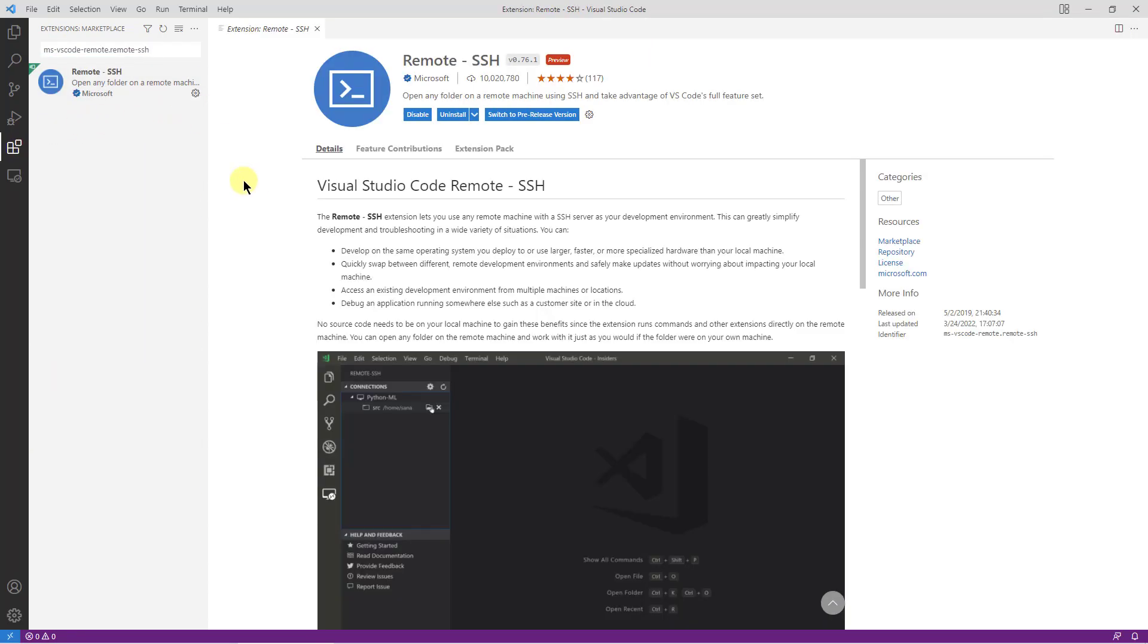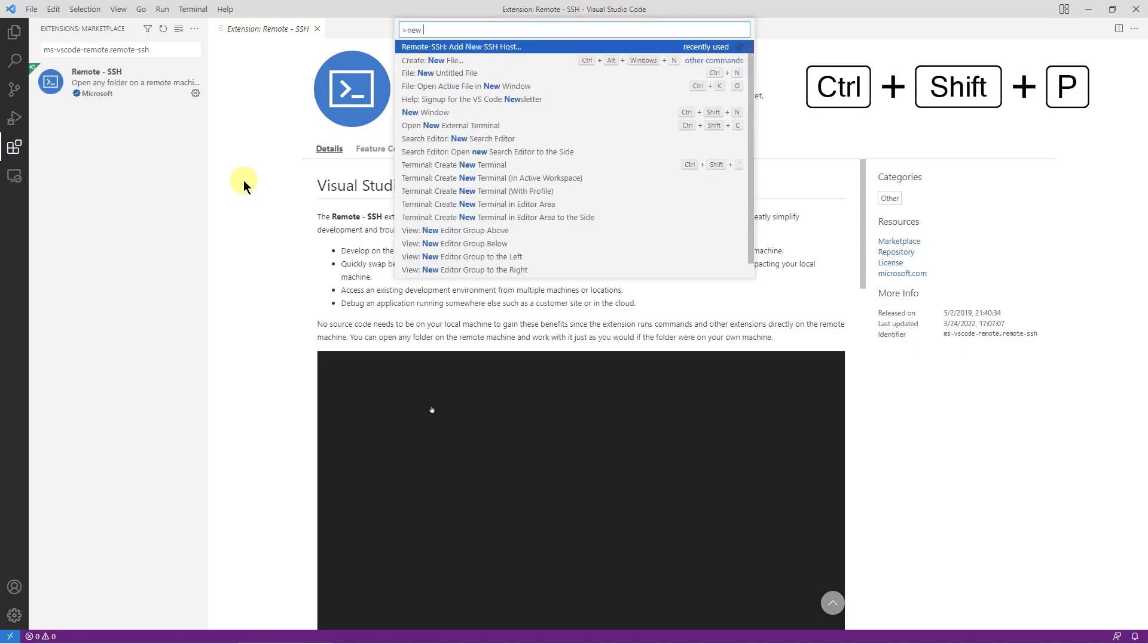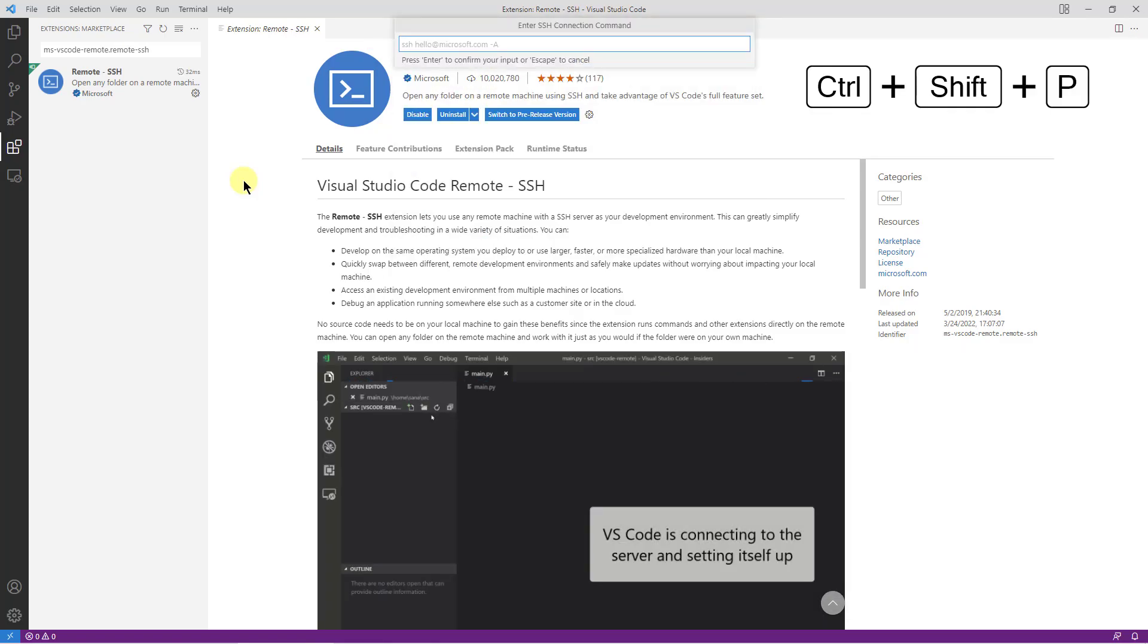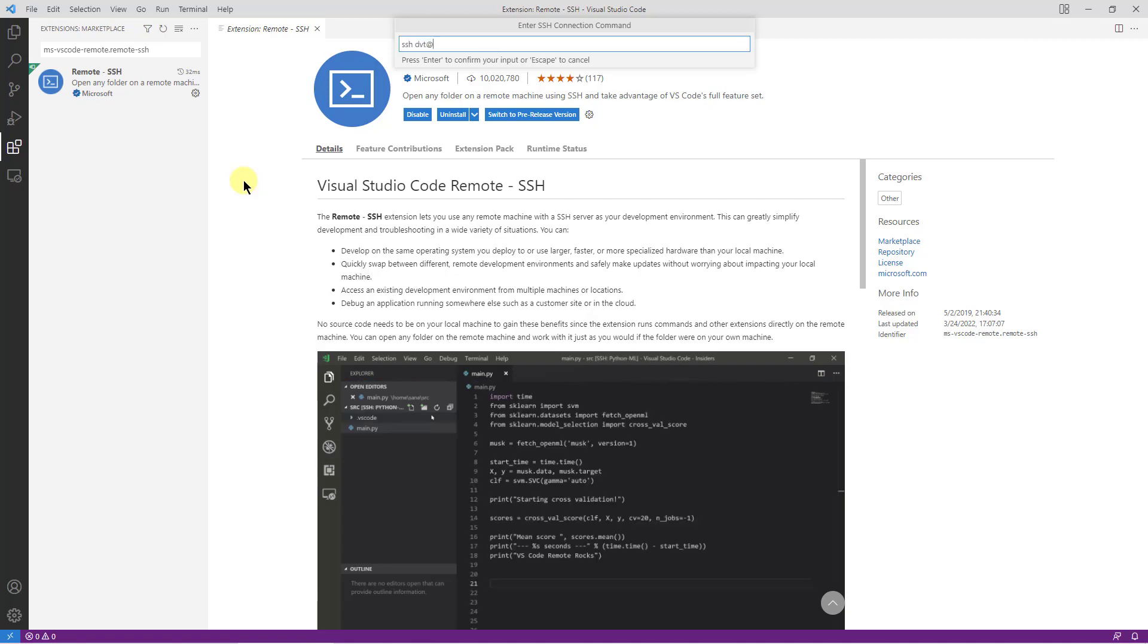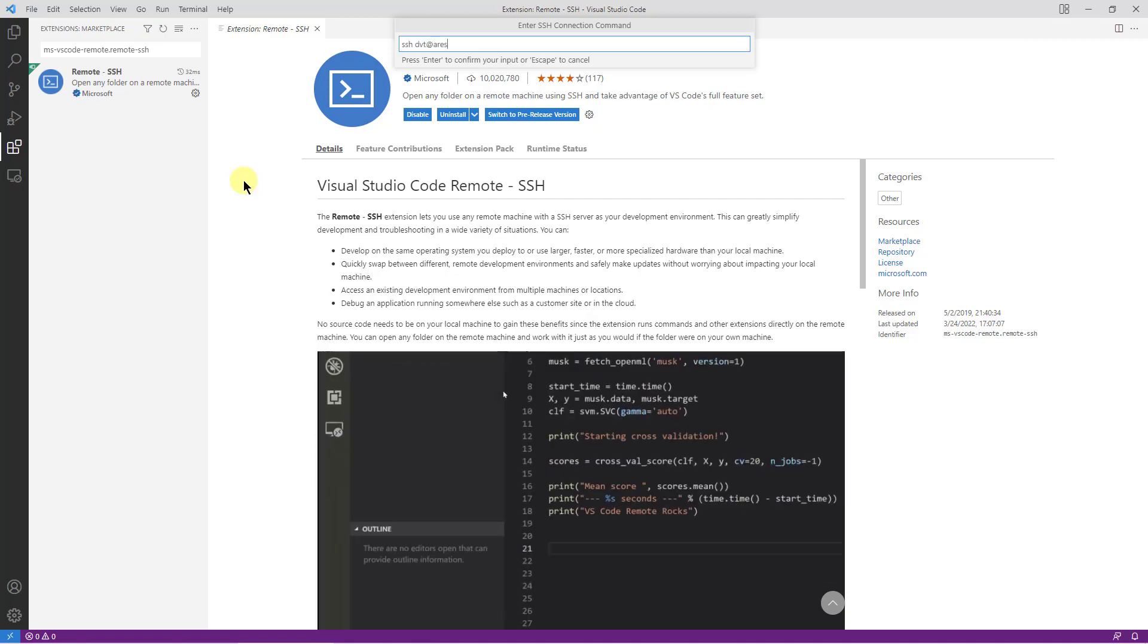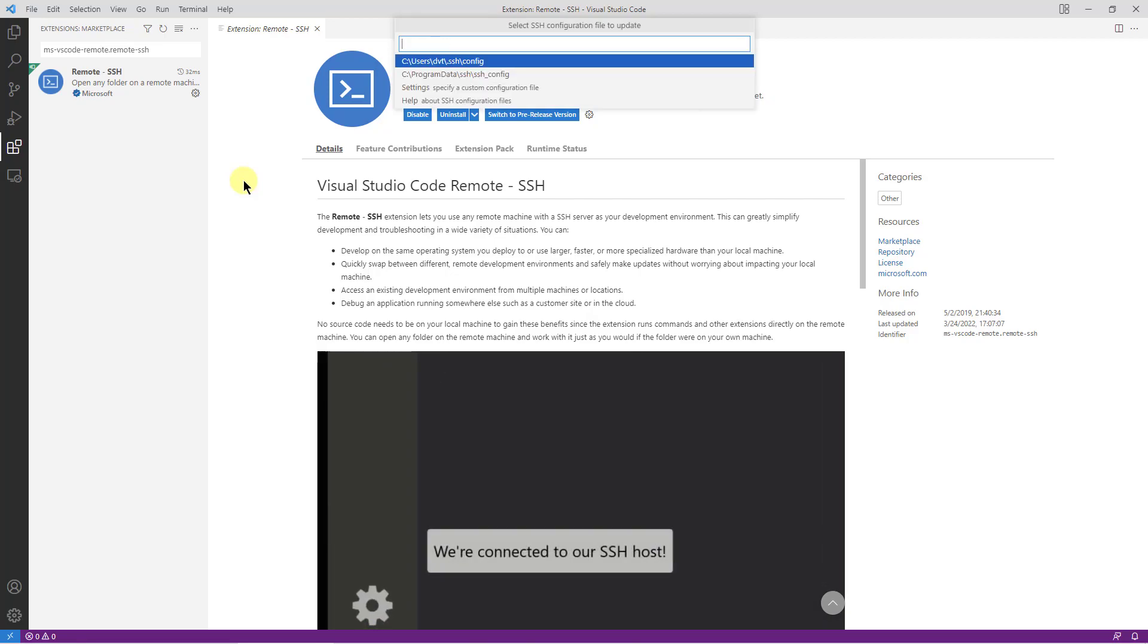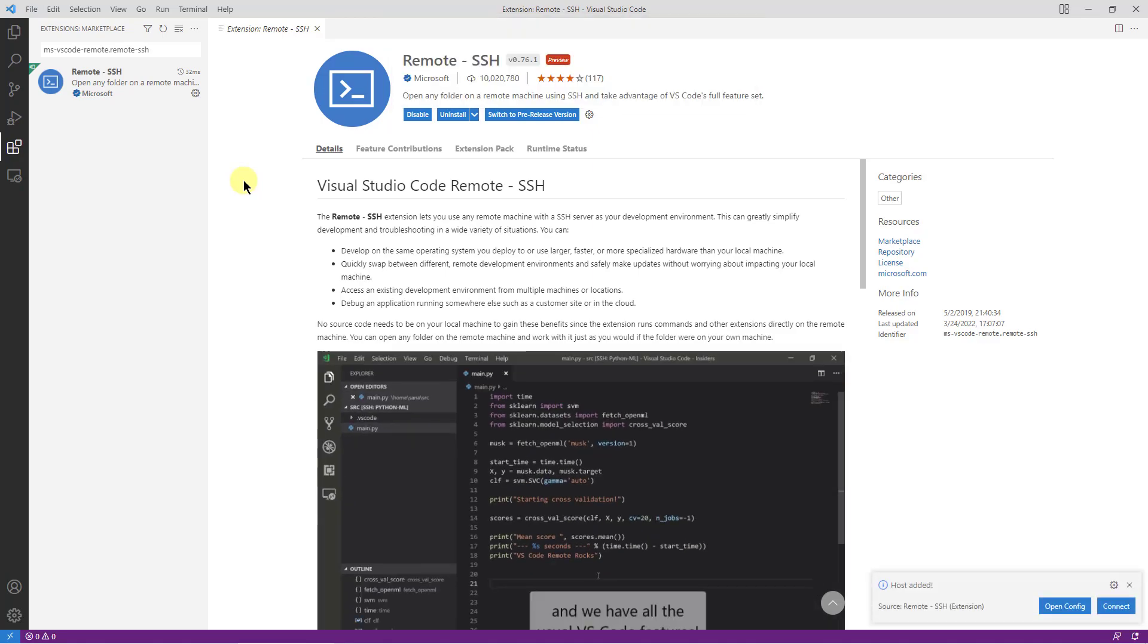Let's start by adding a new SSH host using the command palette. Type the SSH command to connect to the desired machine and then choose a file where the connection configuration will be saved.